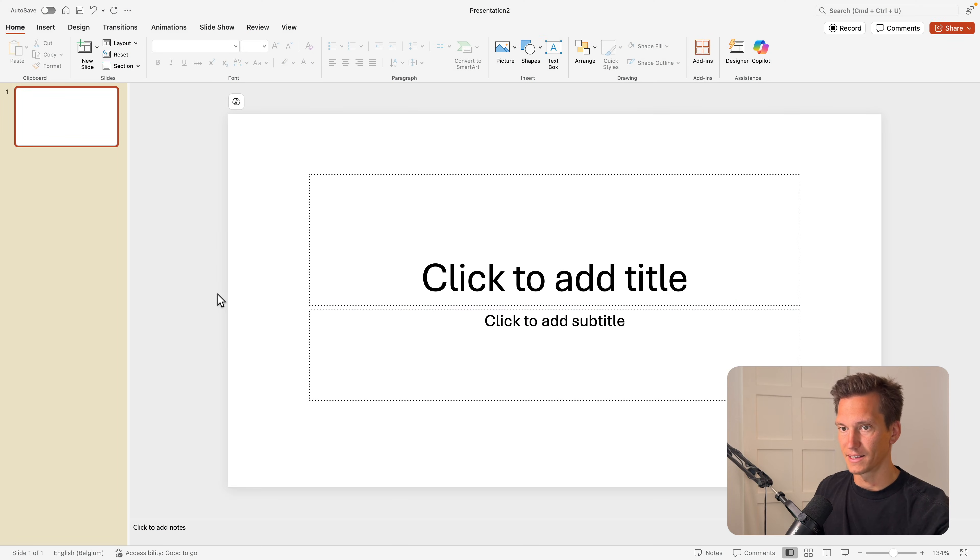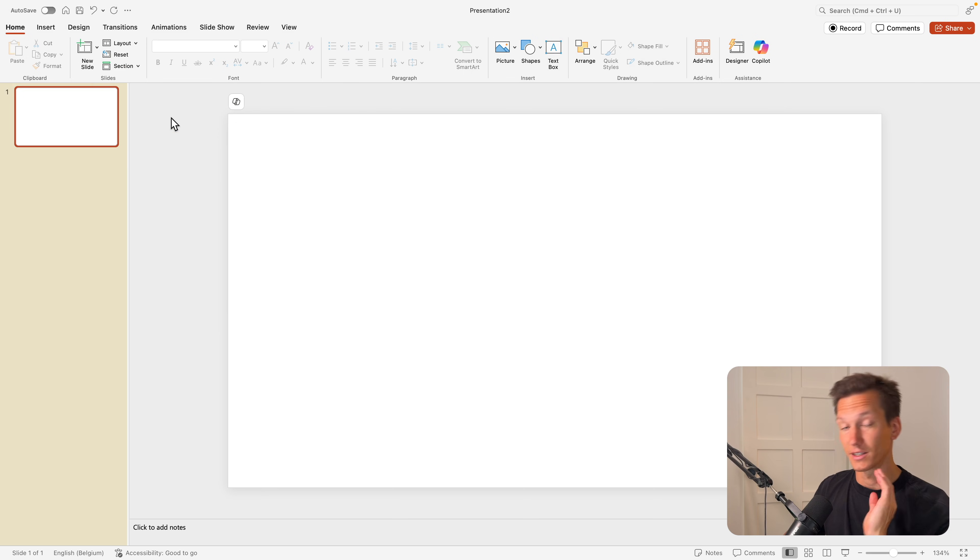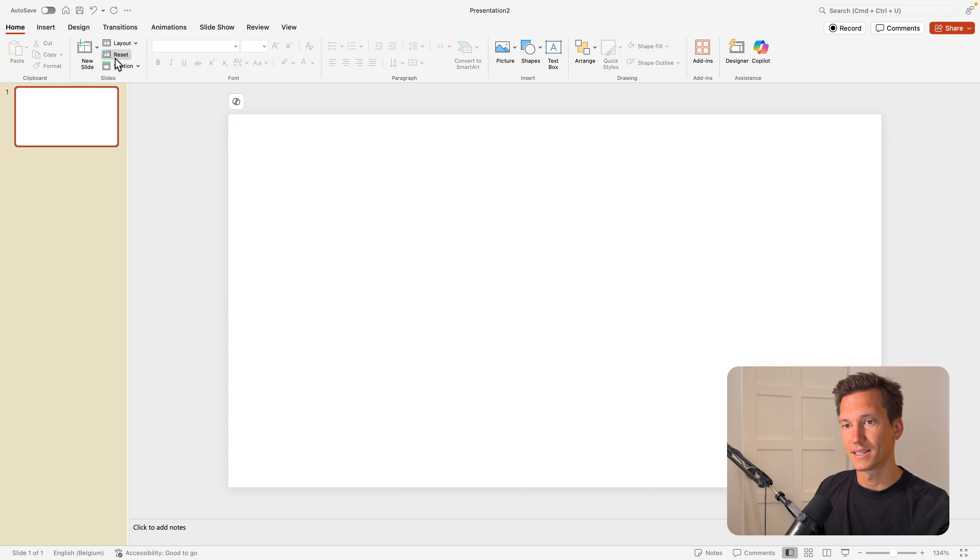We're starting from a blank slide. First I want to go to the layout and choose a blank slide so we have an entire blank canvas to work with.